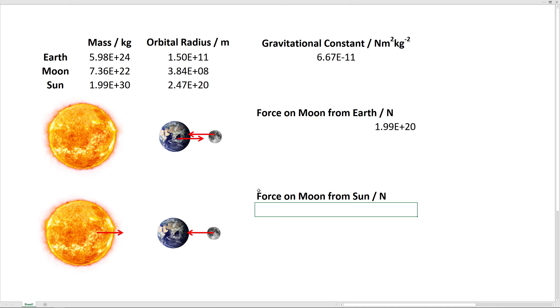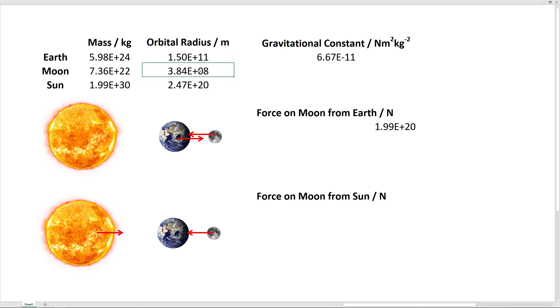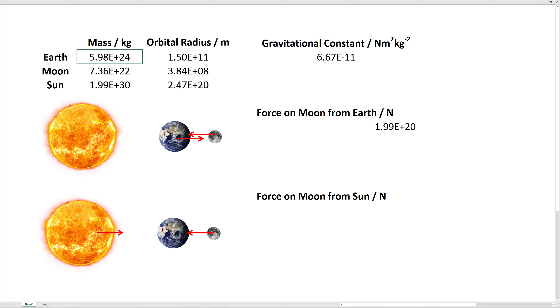Now we'll calculate the force that the sun exerts on the moon. Now realize the sun is a lot further away than the earth, but it's way bigger. So you can see the distance here is a thousand times farther away, but the mass is a million times greater for the sun compared to the earth. Let's calculate.